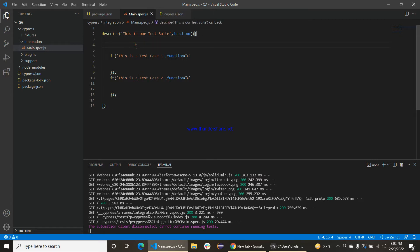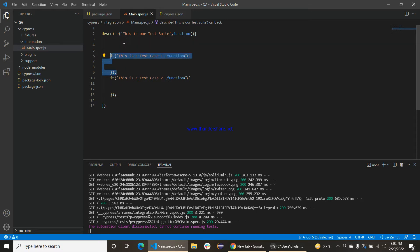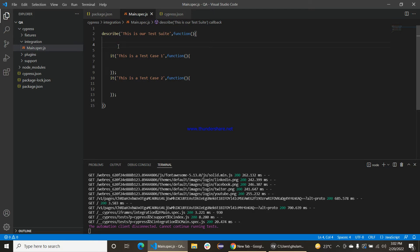First we will define how to use the beforeEach method in Cypress. The beforeEach method is basically a method which is called before each test case in Cypress, and we will define it here.